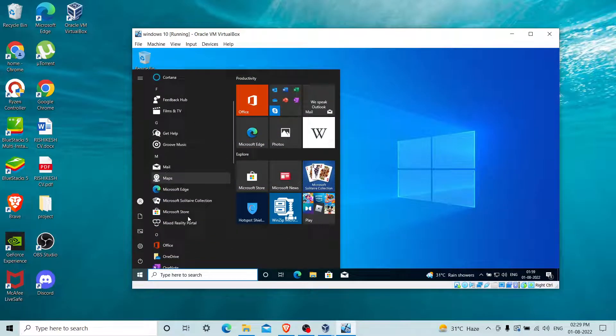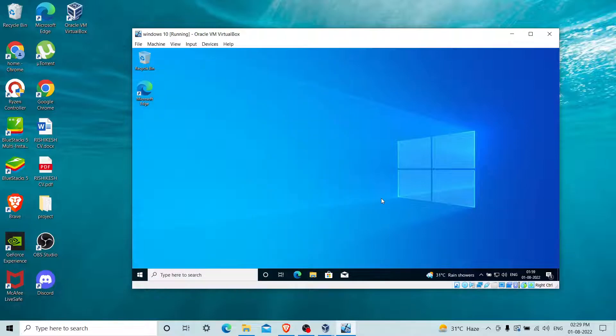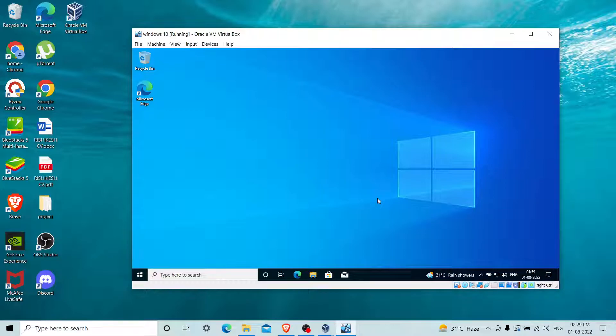So this is it guys, I think it's more than enough. If you want to know more about VirtualBox, you can comment below. Do like and subscribe to my channel. Keep it up guys, be motivated. Let's sign out.